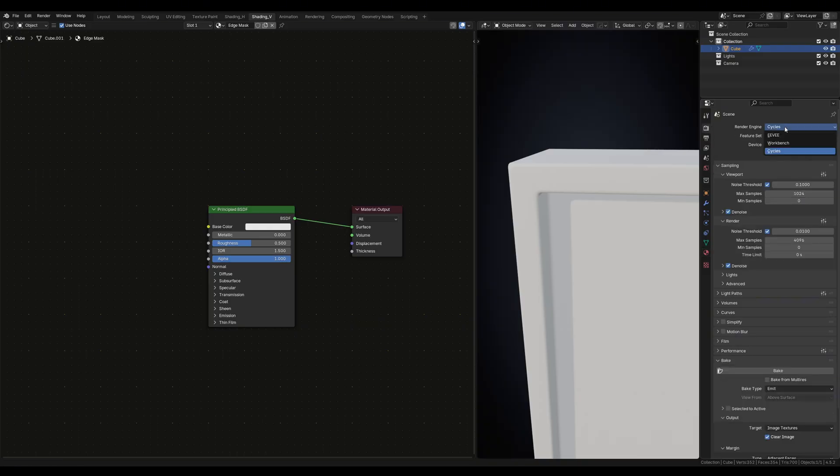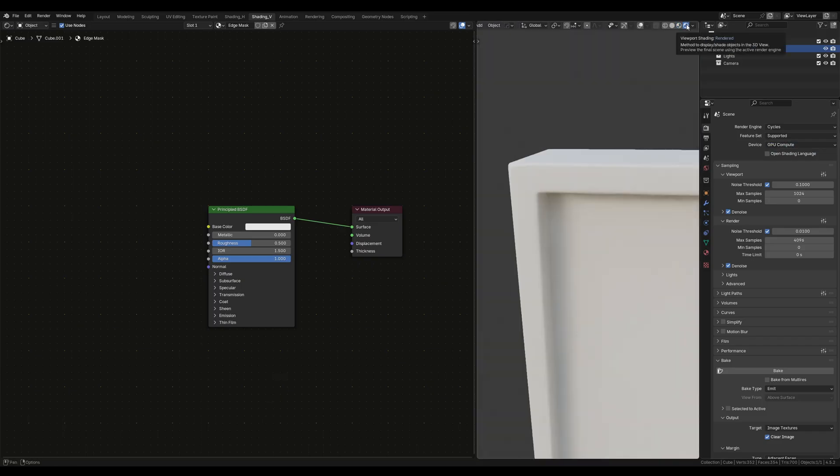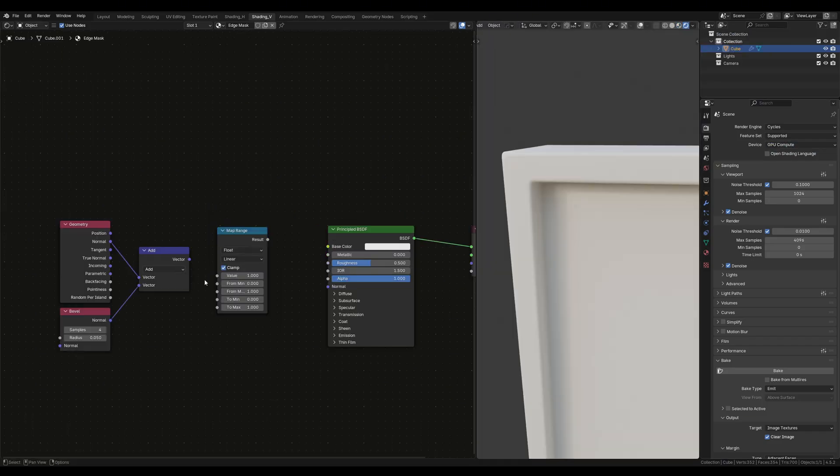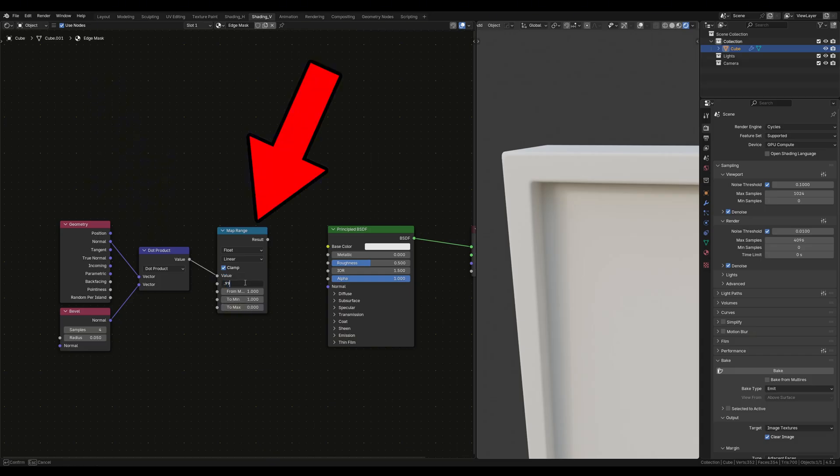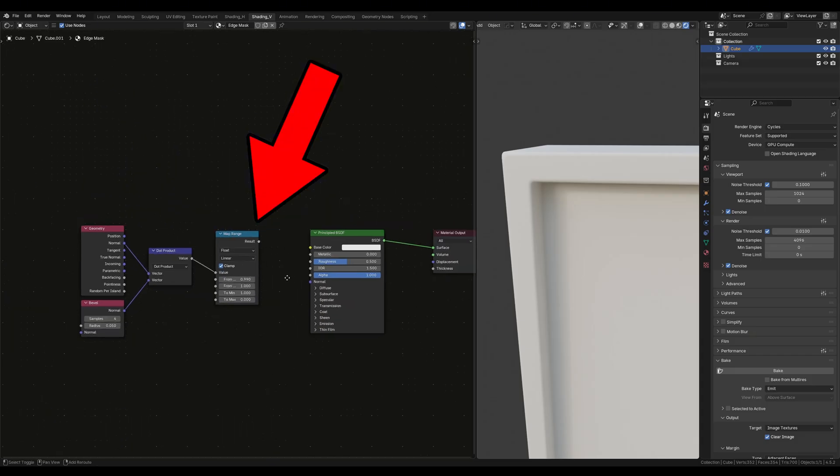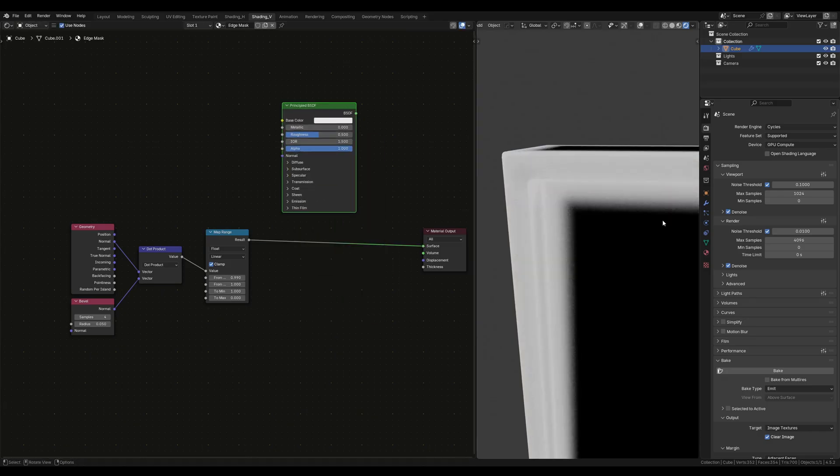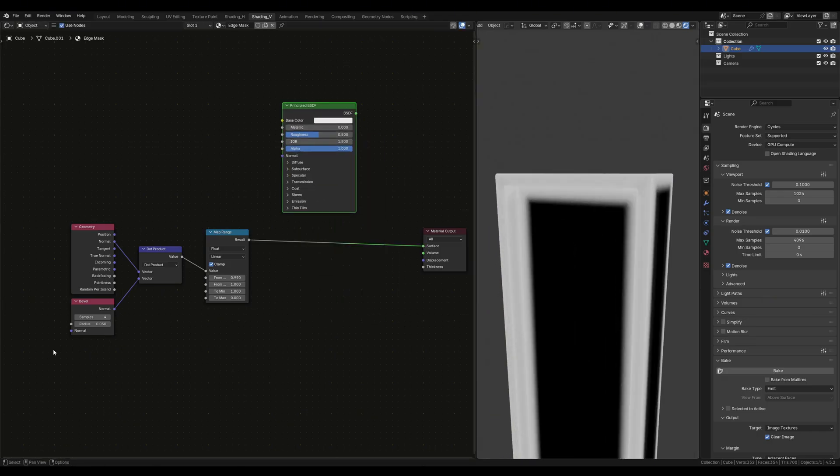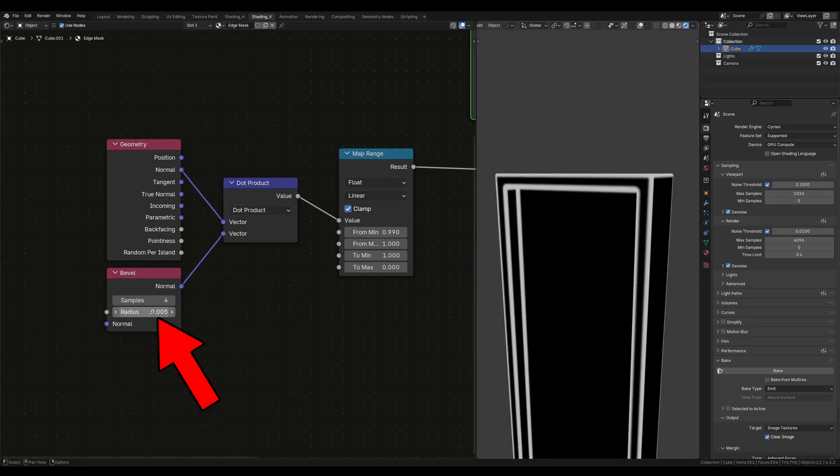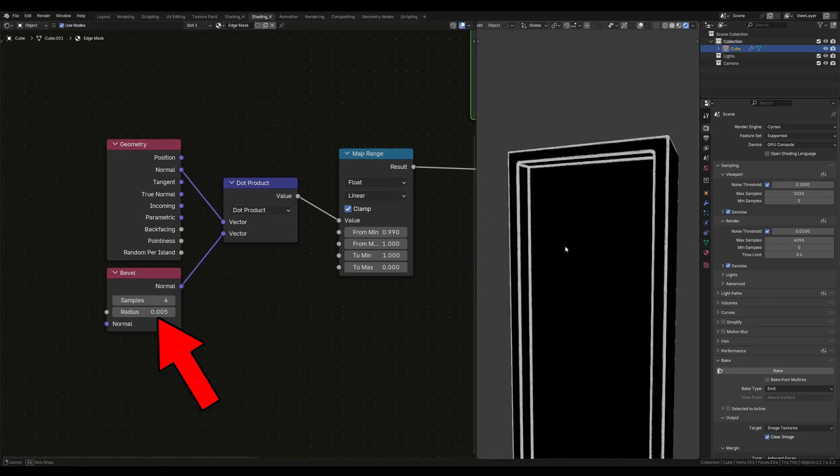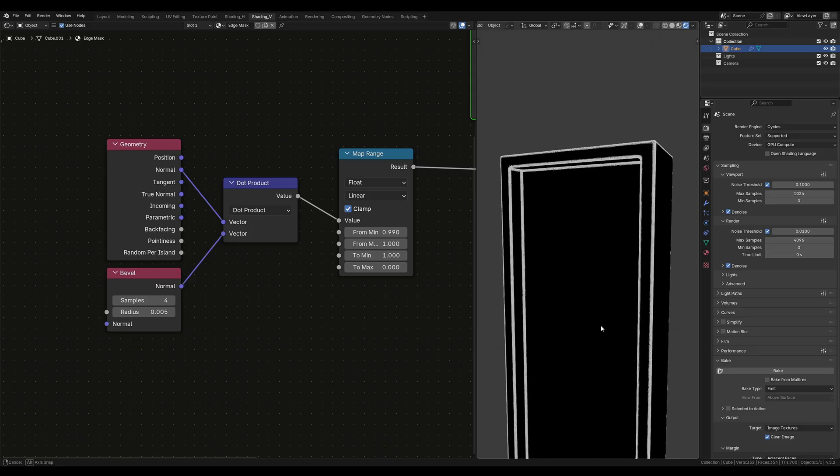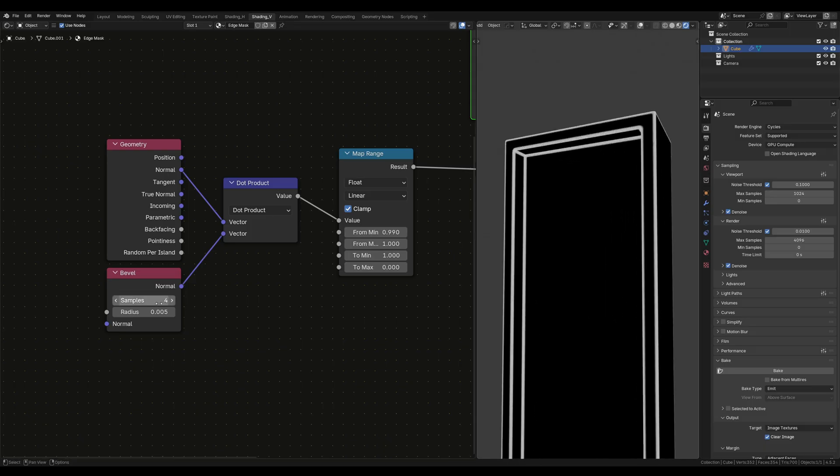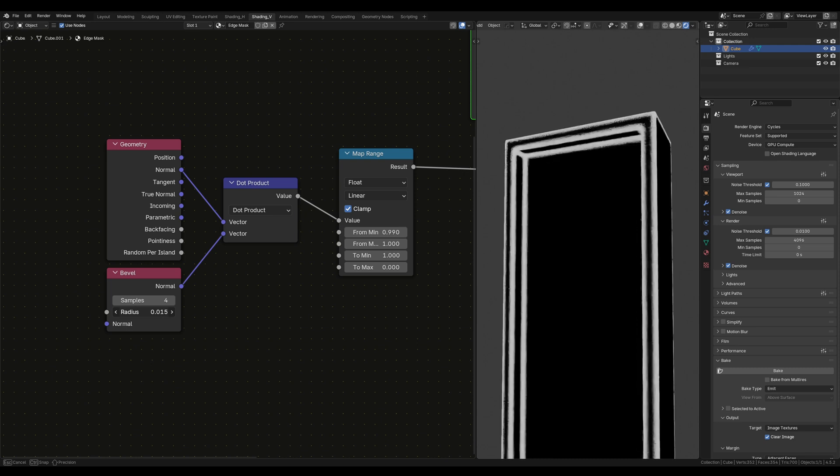To create an edge mask you first must be in cycles render mode, copy this node group, change the vector math to dot product and copy these values on the map range node. Now depending on the object that you're creating an edge mask for, you may need to turn your radius up or down on the bevel node. Now I'm going to be honest, I haven't got a clue what's going on here. All you need to know is that this node group is detecting the edges of our geometry and the radius on our bevel controls the distance it bleeds from the edges.